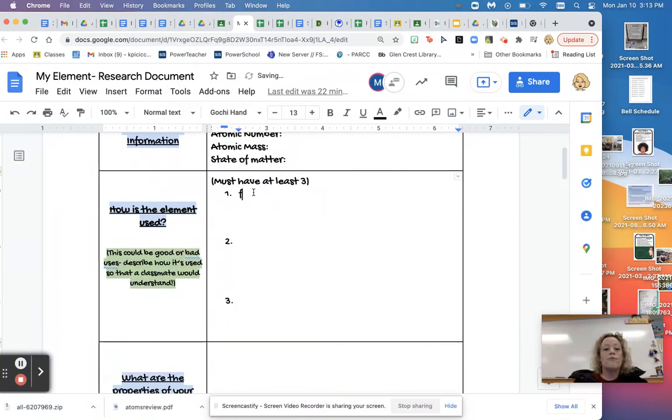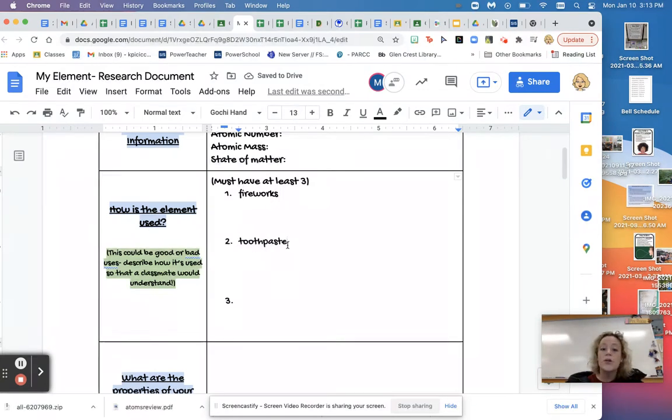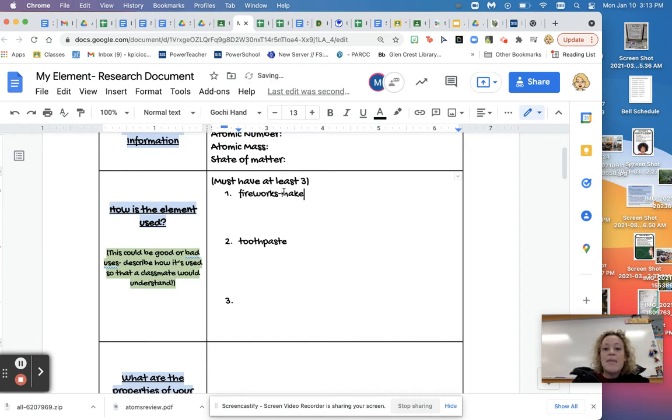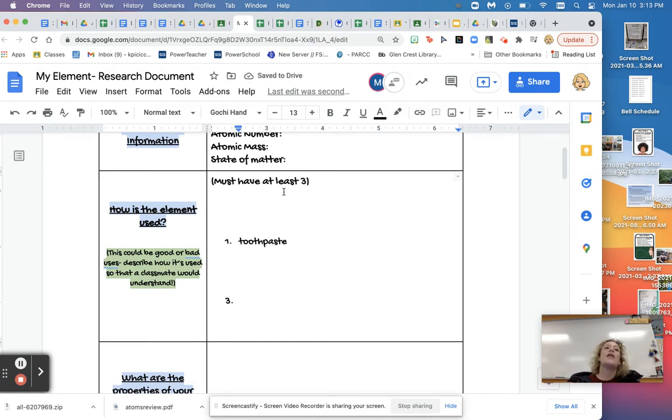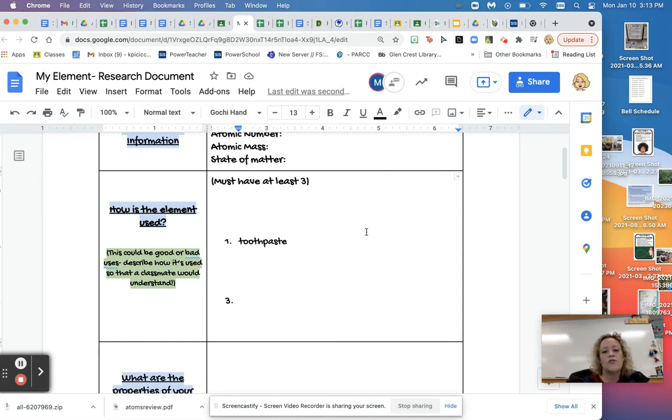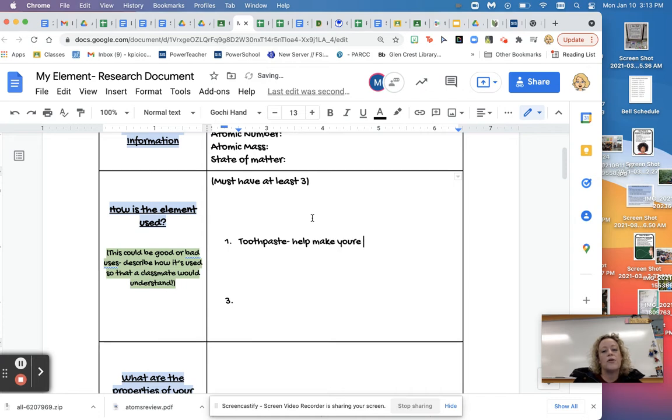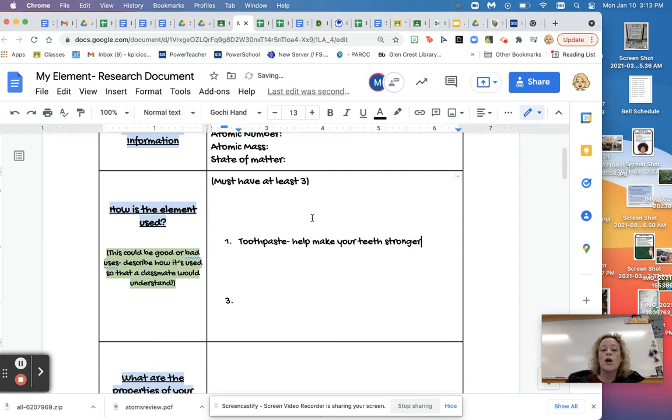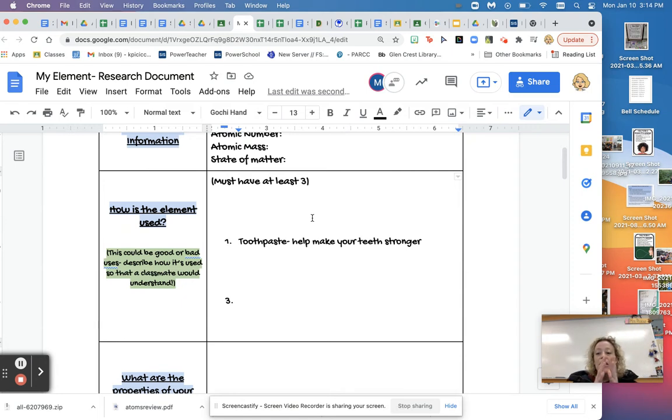So again, it could be good or bad things, but what you really want to do is include some detail, describe how it's used so that a classmate would understand. So just writing down fireworks, toothpaste is really not the best way to do that. You want to look at your sorts of where you got information and say, in fireworks, what part is it? Maybe it makes the color of certain fireworks, or maybe it causes the firework to explode. Don't just put one word answers. Try to really find out so that if somebody said, well, what does it do in toothpaste? Tell what it does. So maybe it's used in toothpaste and it's used to help strengthen. It'll help make your teeth stronger. Or it's used in a chemical that makes your teeth brighter or something like that. Try to find out and elaborate on your response.